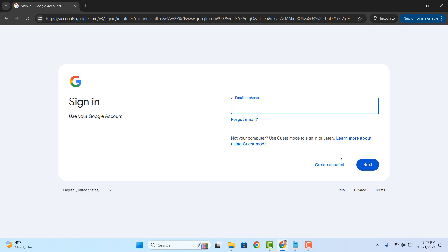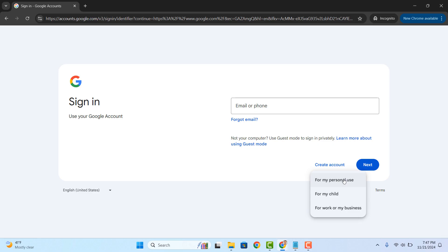you'll want to click on the create account button. A drop down menu will now appear, and from here you'll be asked if you want to create an account for personal use, your child, or for your business. Click on the option which is applicable for you. For me, I'm going to select personal.